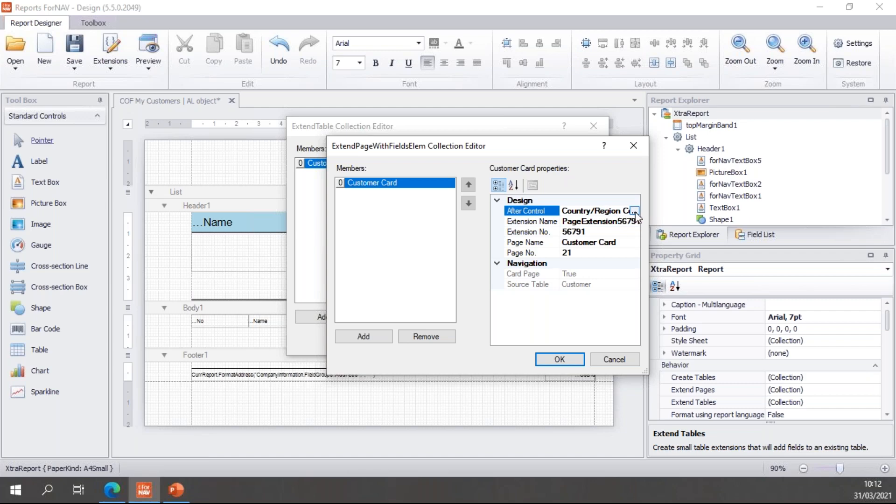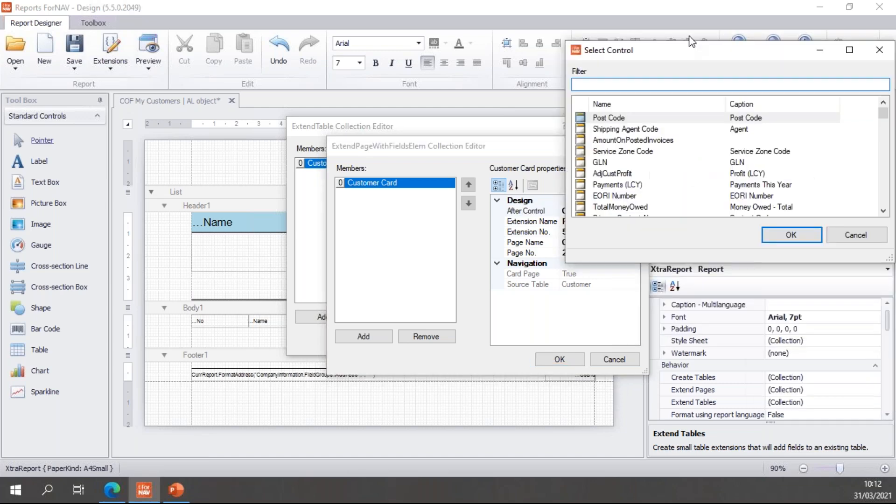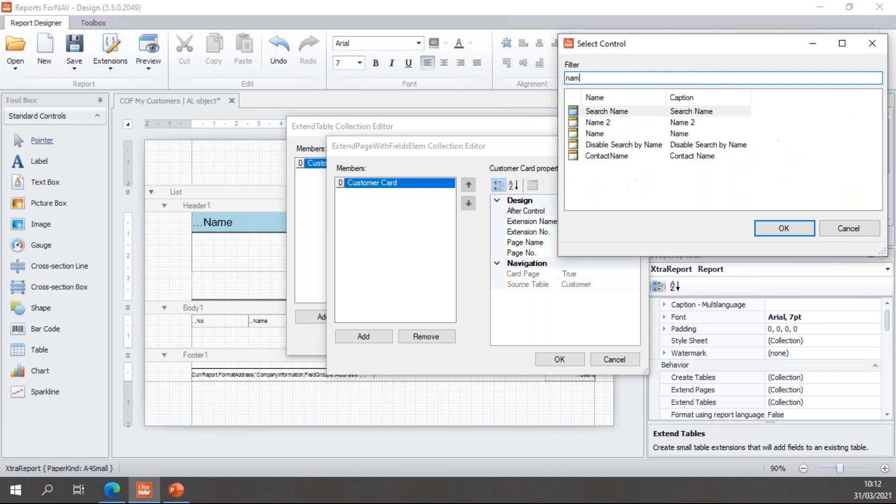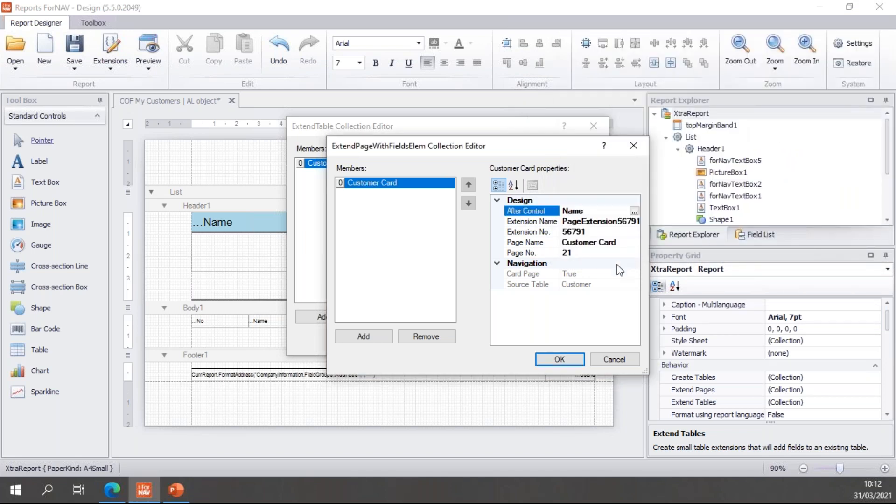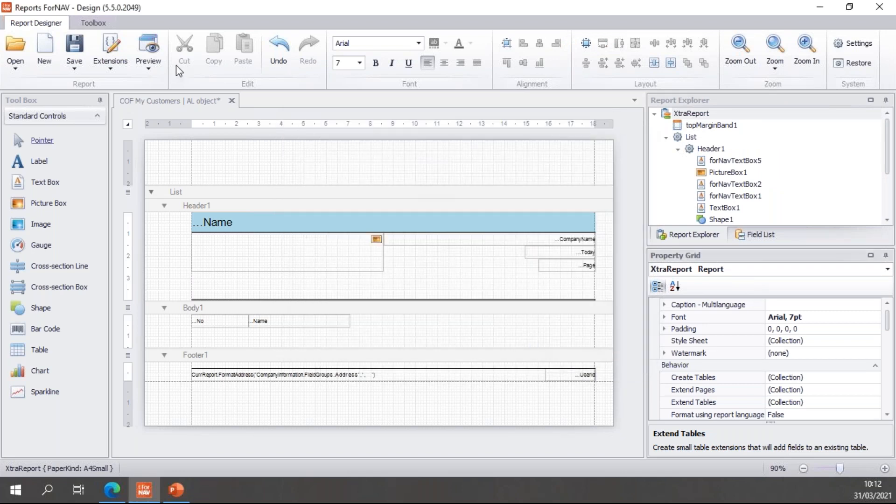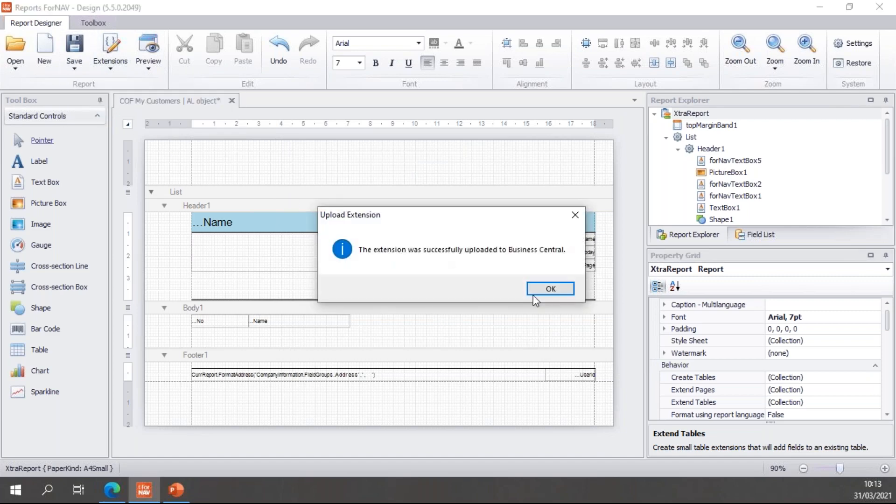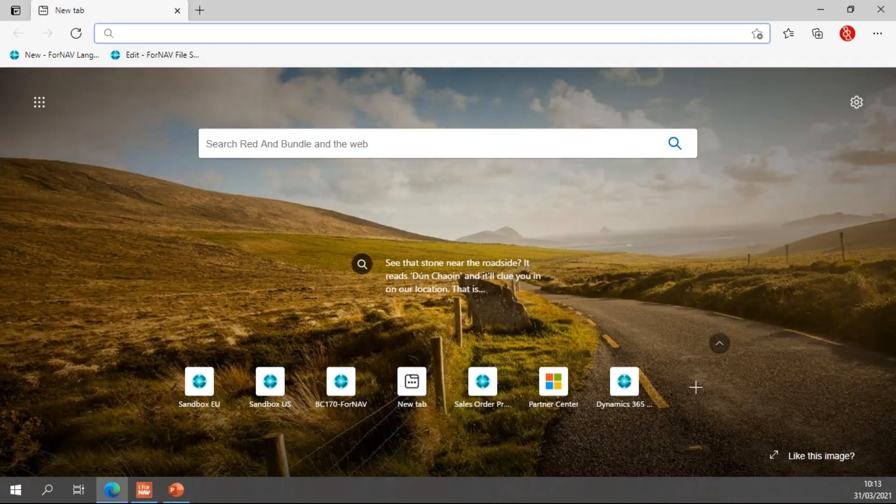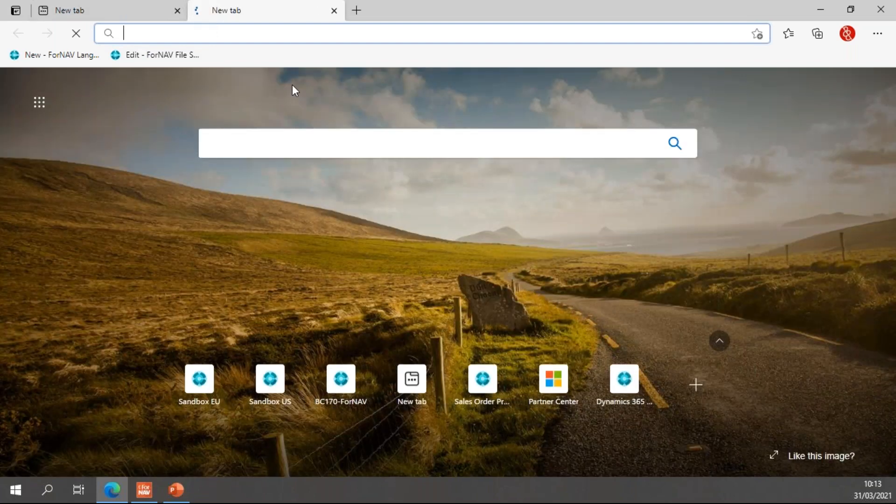After control means my fields get added after the control I specify. And I want to add them after the name. So I'll select my name field. And now my new fields will be displayed right after the name. Once again OK. Once again save. And once again reopen Business Central.